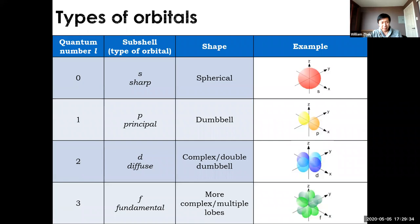L can take values 0, 1, 2, 3, and beyond depending on N, and those correspond to specific types of orbitals — S, P, D, F — each with their unique shapes.